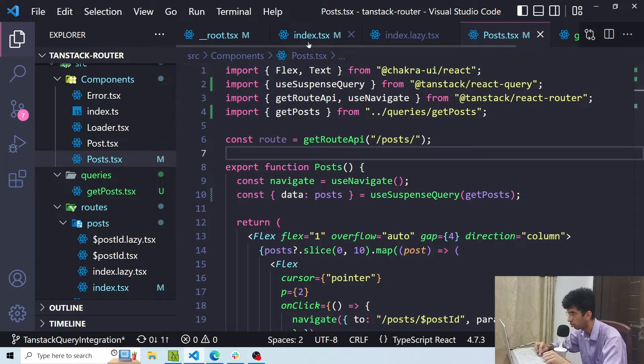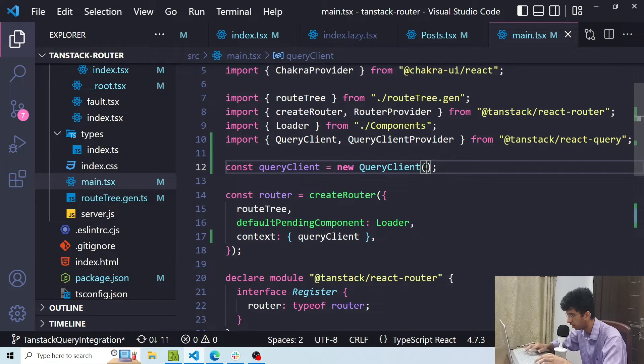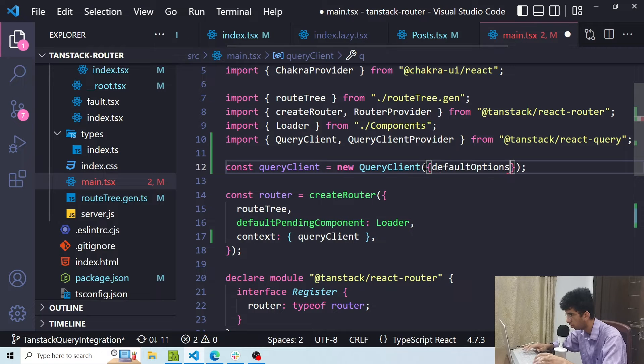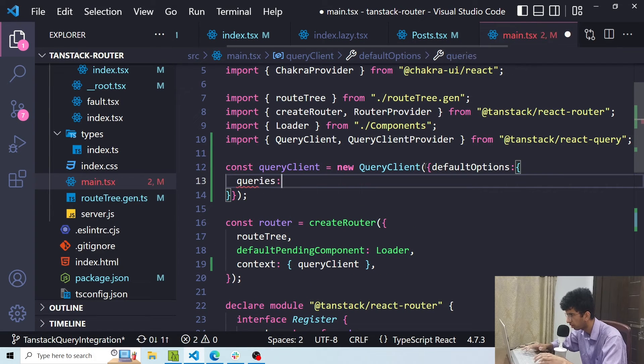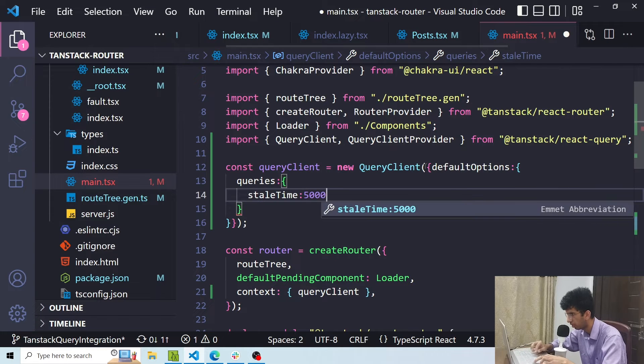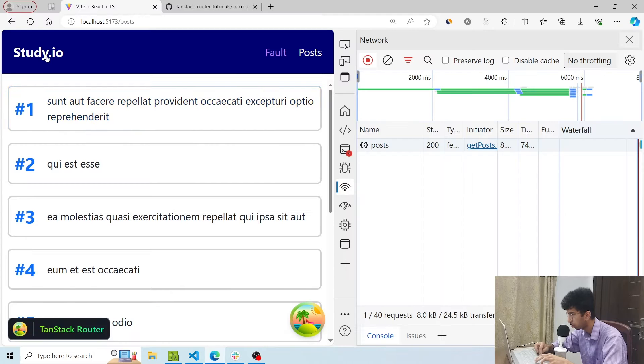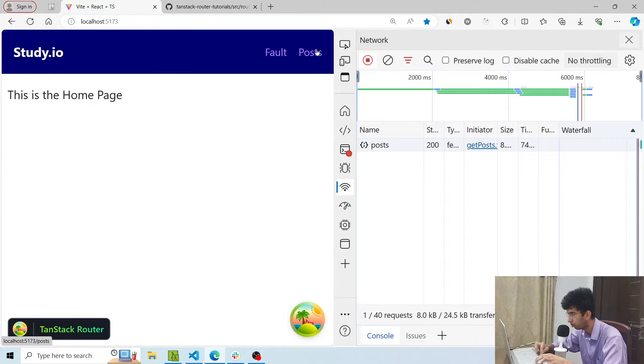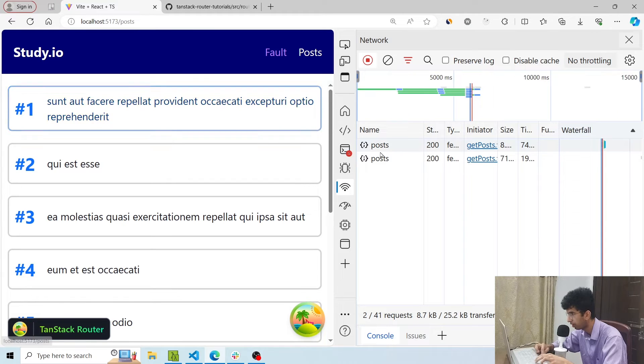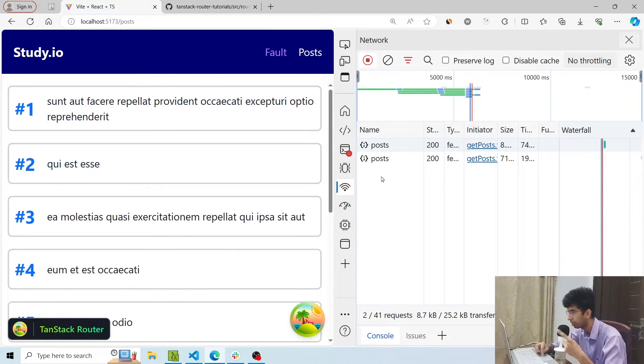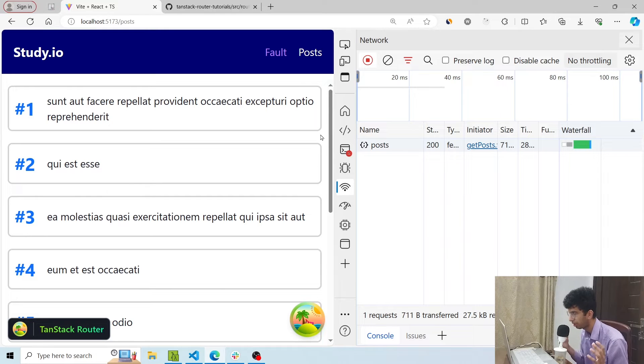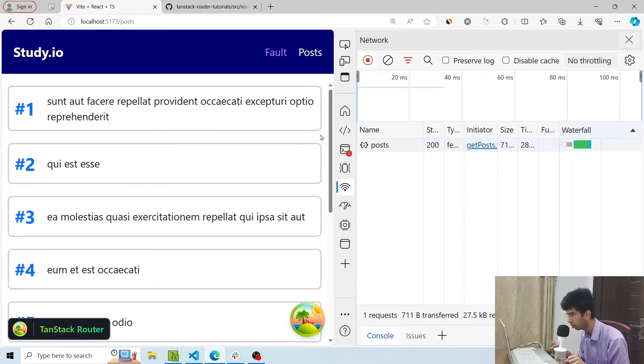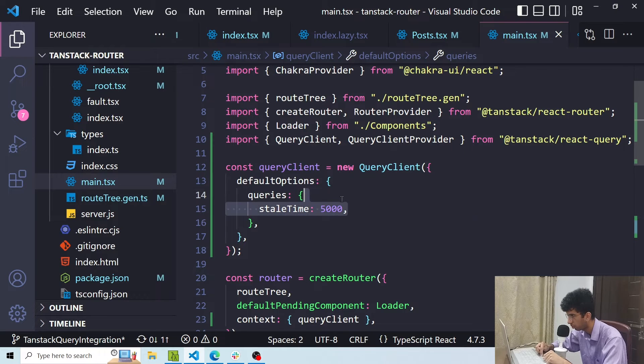So I can go to the main file and I can here pass some options. So I can say default options, queries, stale time should be five seconds. So now I've opened the post page, you can see the request is gone. I go to the home route, I come back, the request goes, but I quickly come back to the post route again within five seconds, the request doesn't go. So you can play around with different options in TanStack Query and you can use the power of TanStack Query inside TanStack Router while still using the loader API of TanStack Router which is great. Let me remove it for now.